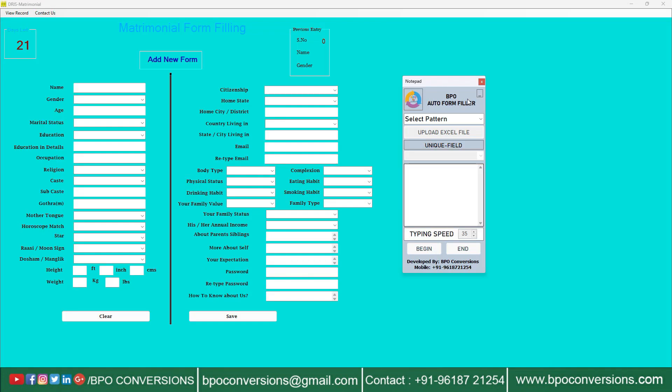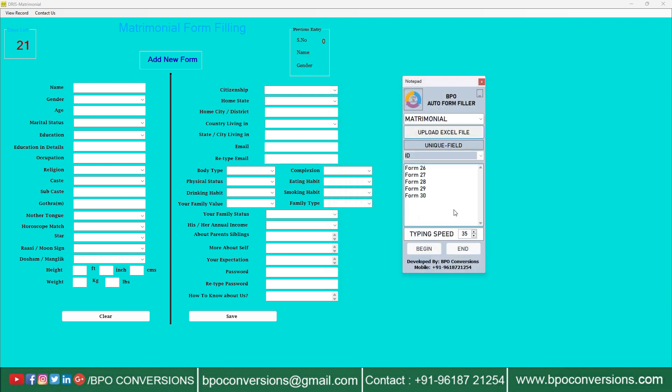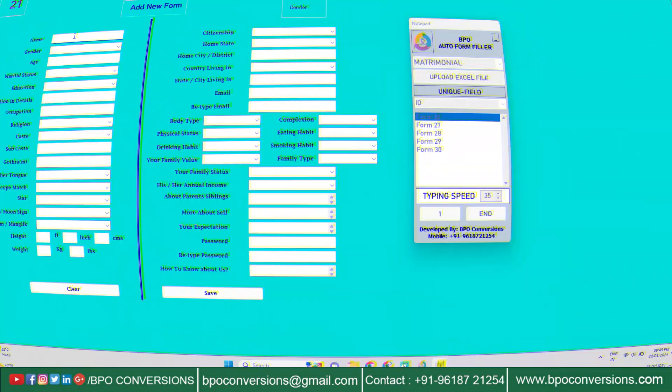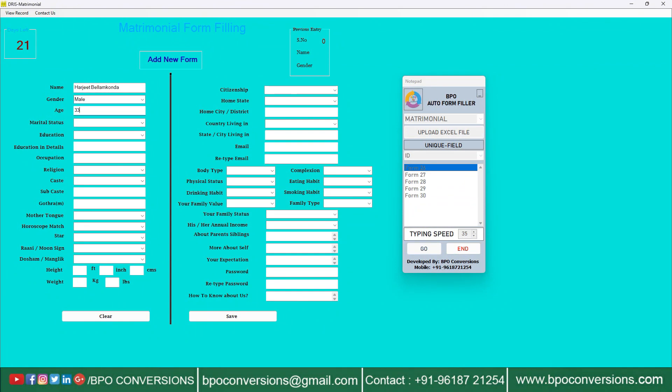Selecting Dhris matrimonial pattern in this way. Now upload the converted Excel file as shown in the video. Choose form number. Now what we need to do is click on begin and place the cursor in the first field of Dhris matrimonial data entry software.